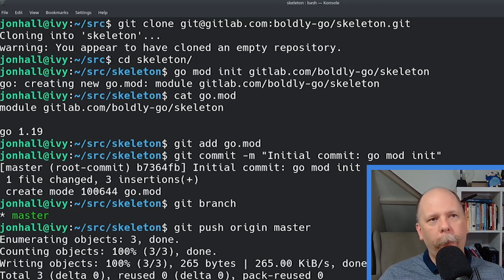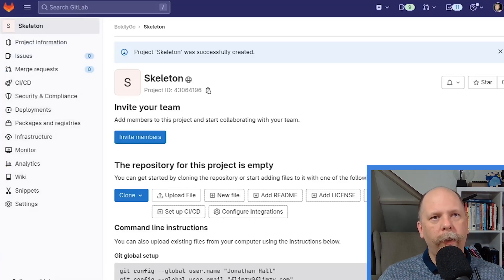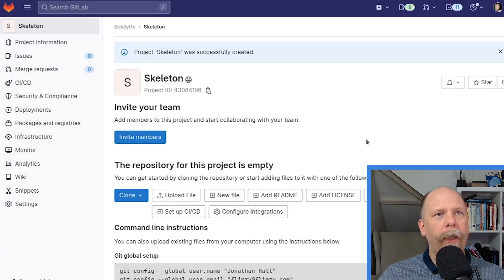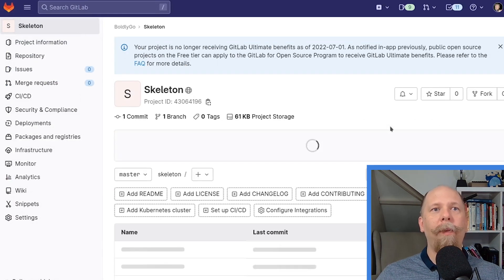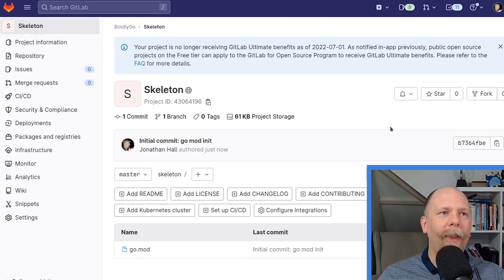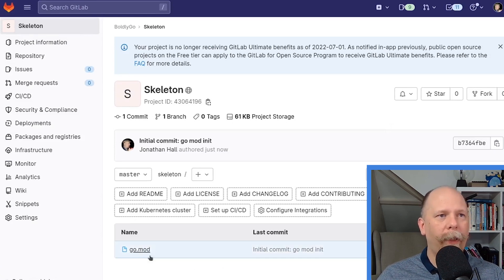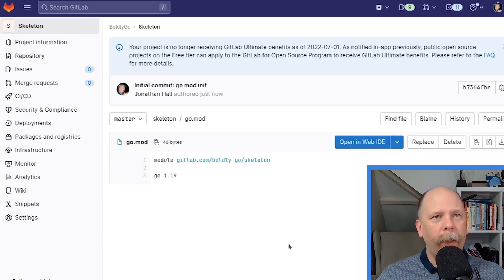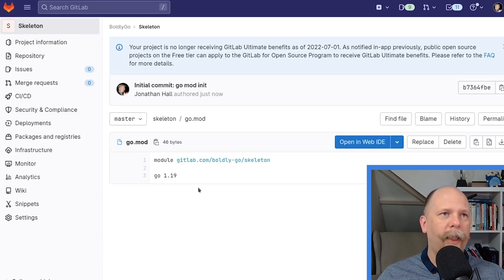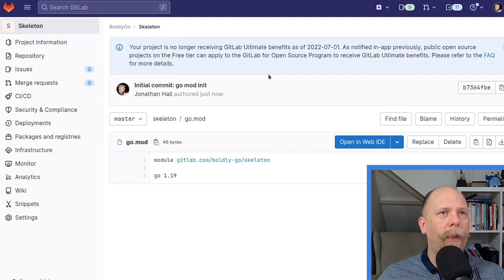Now if I hop over again to the GitLab repository, I can refresh the page, and it should no longer tell me it's empty. Now I can see that there's a file, go.mod, it contains the contents I expect, and so on.